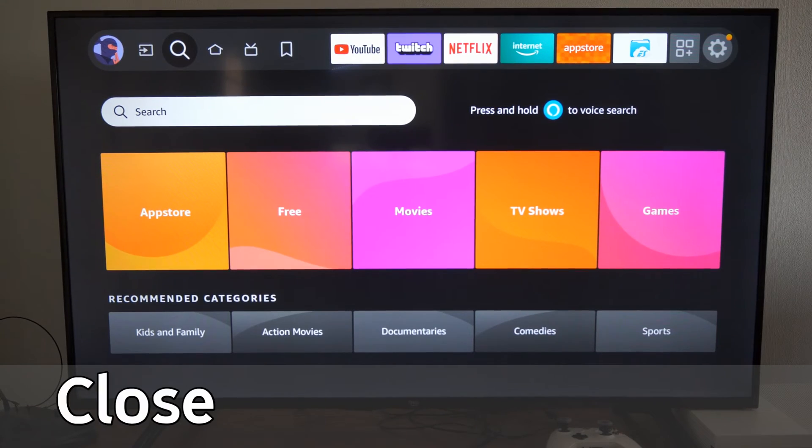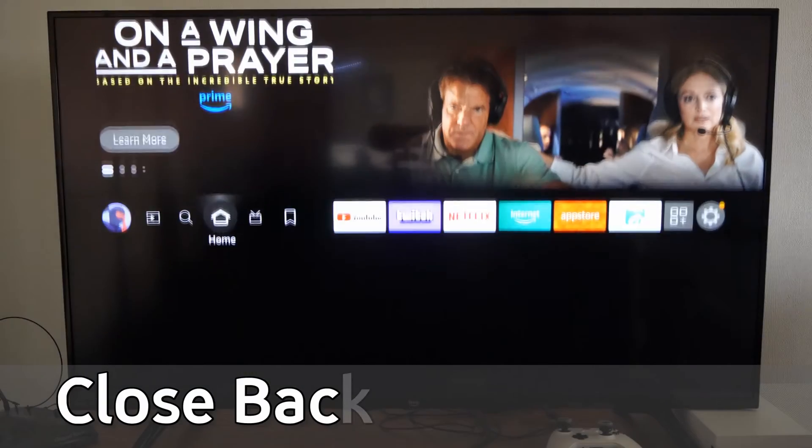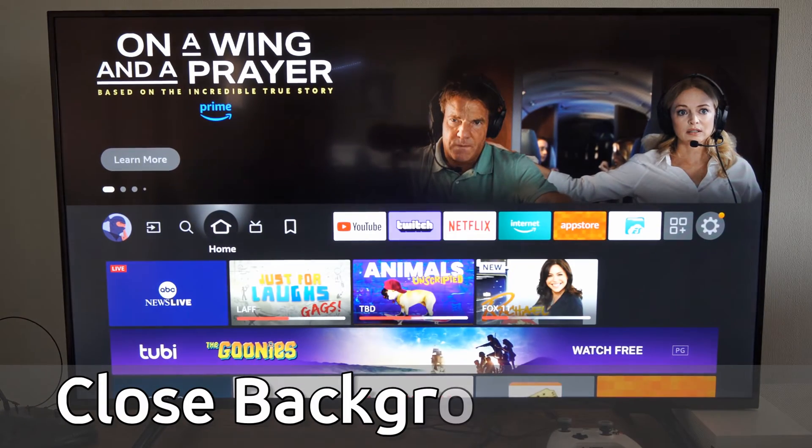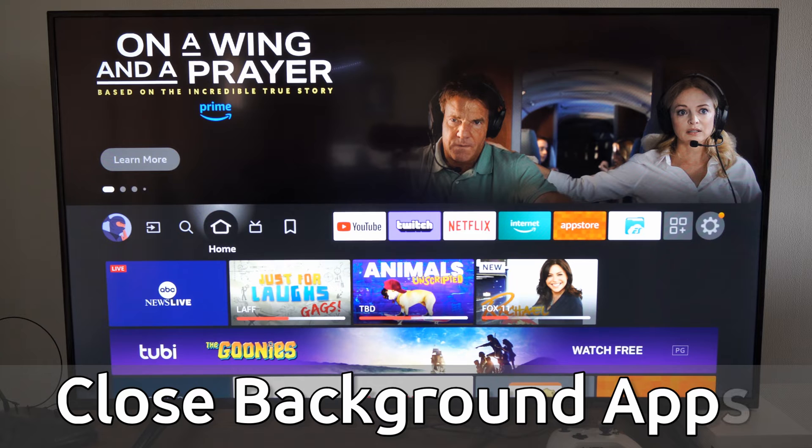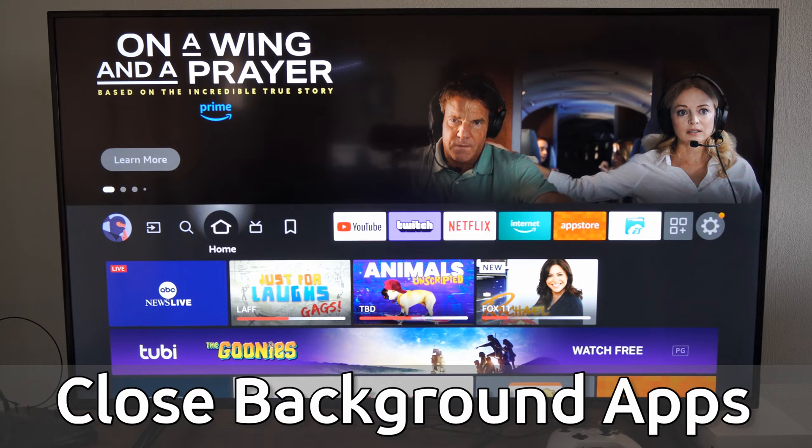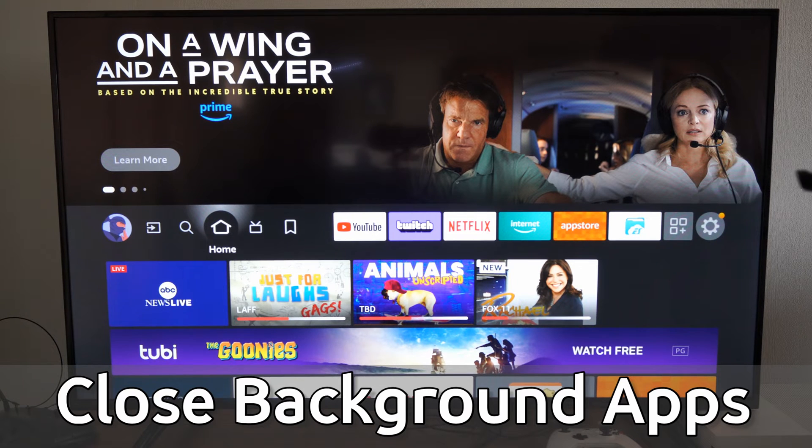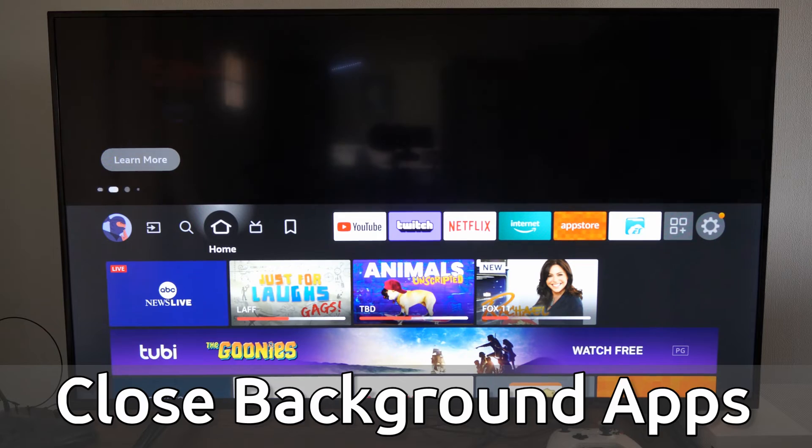Hey everyone, this is Tim from UR6 Tech. Today in this video I'm going to show you how to increase the performance and speed of your Amazon Fire Stick by closing down the background applications that are running.